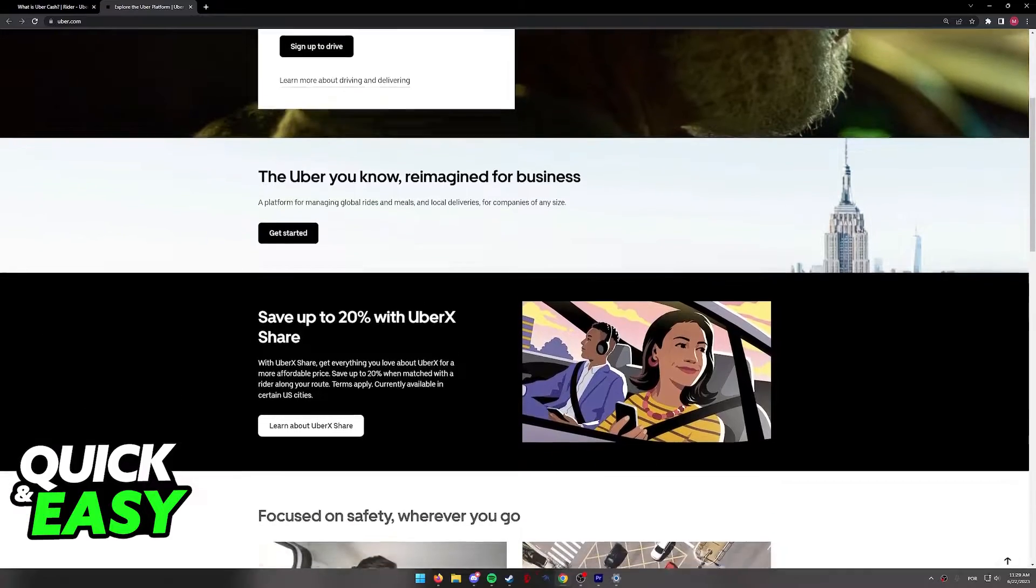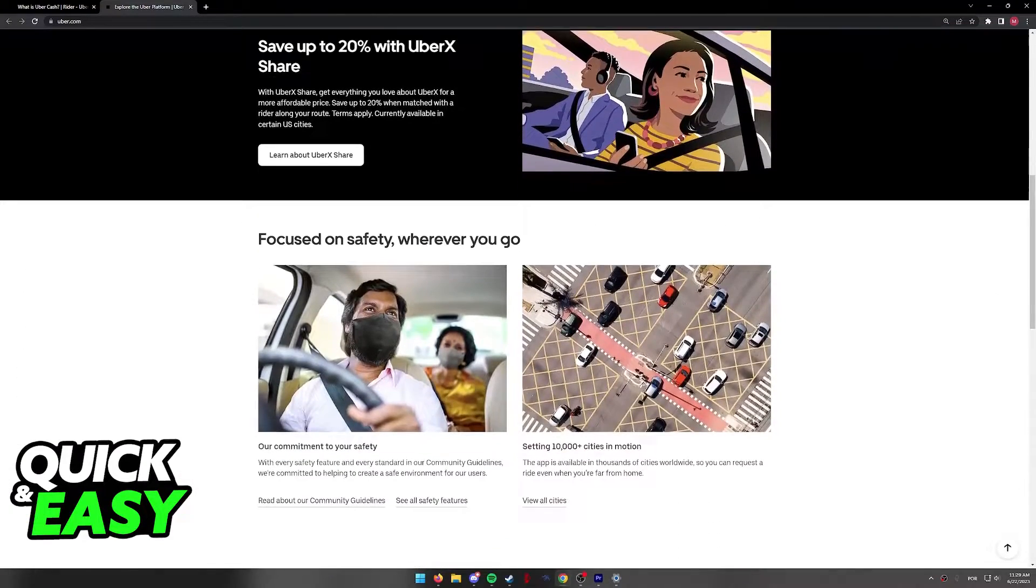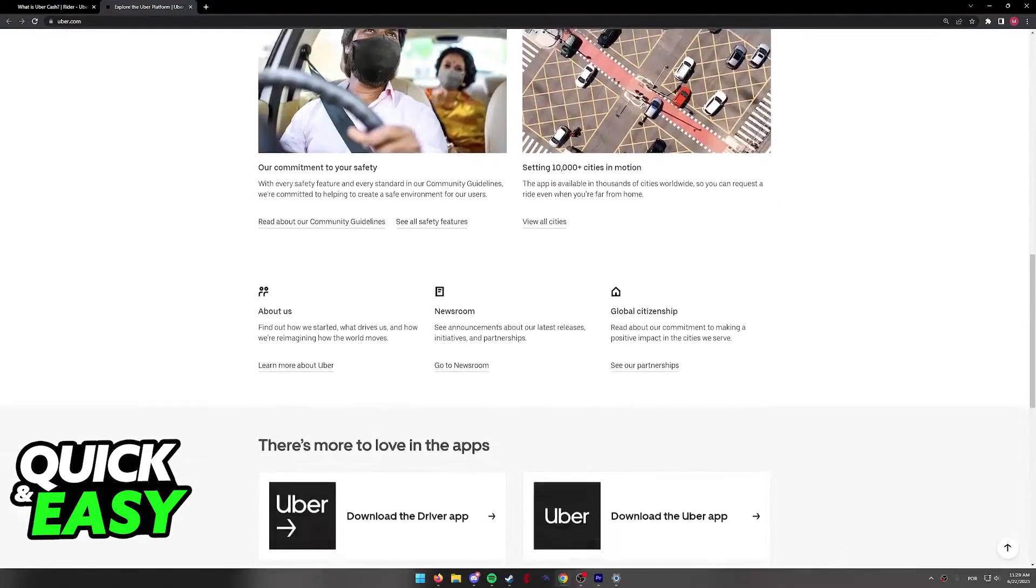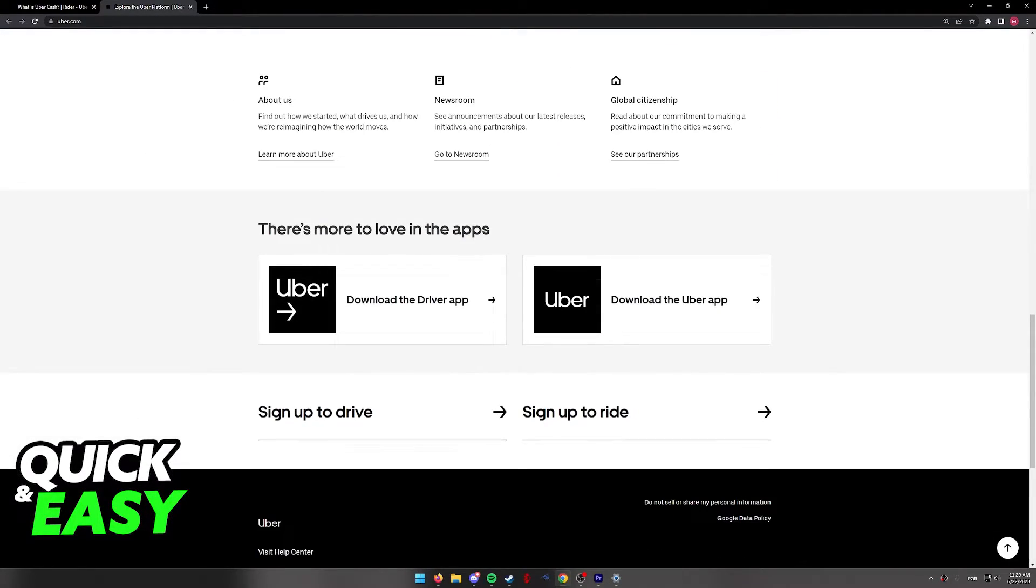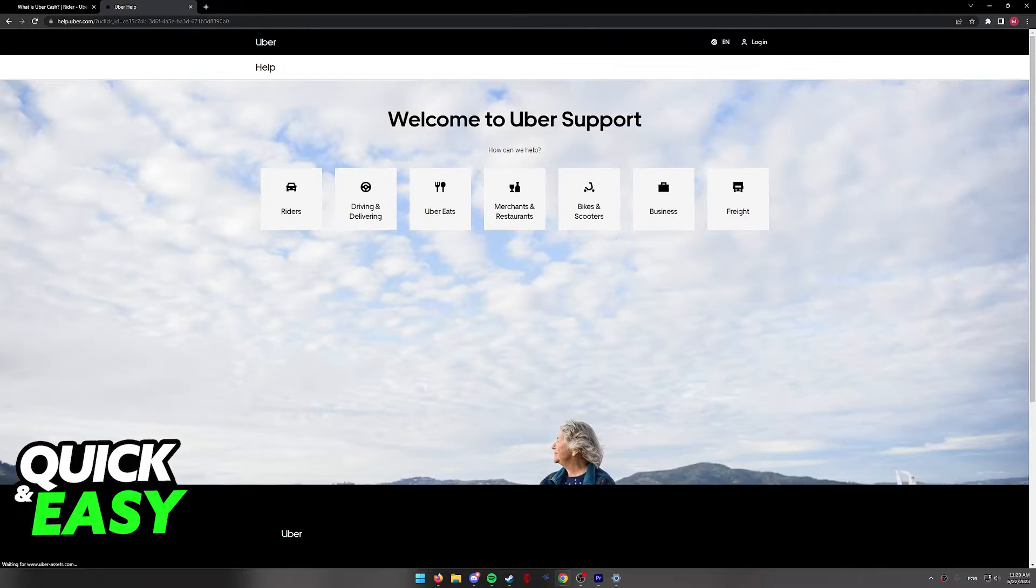To answer this question and see if we can withdraw Uber Cash to a Cash App account, we can scroll down on the Uber website to find the Help Center.